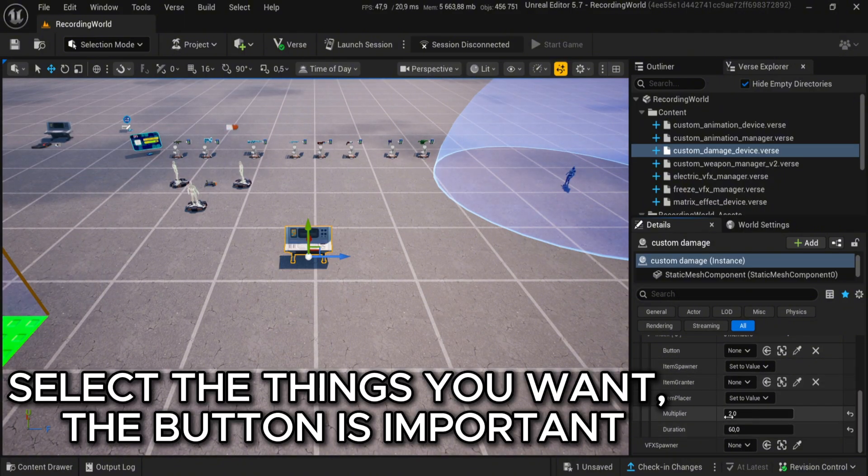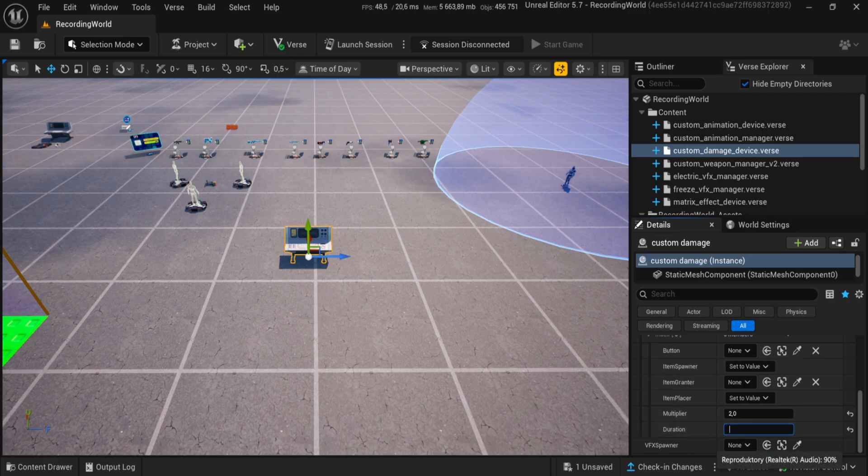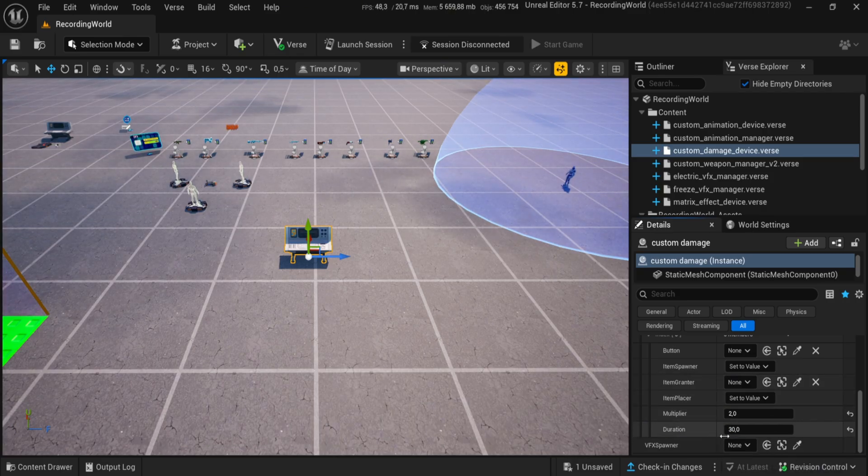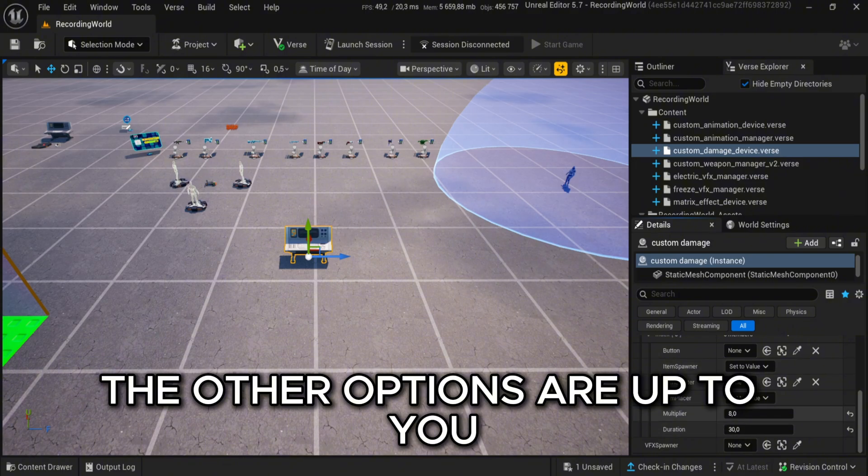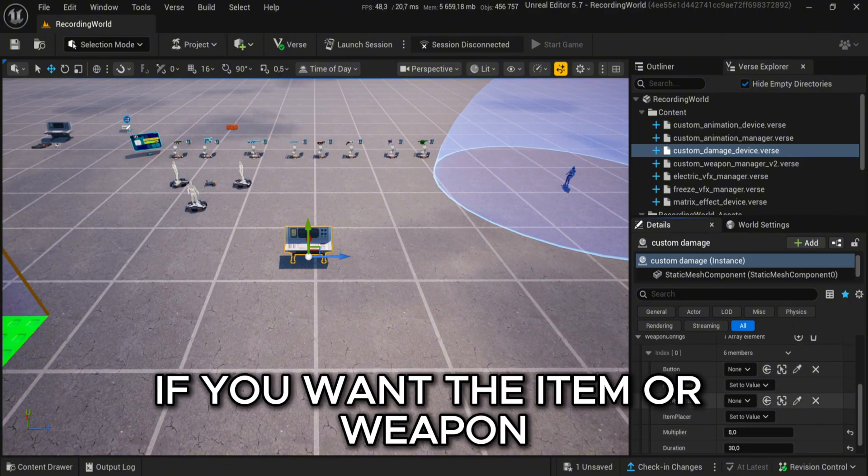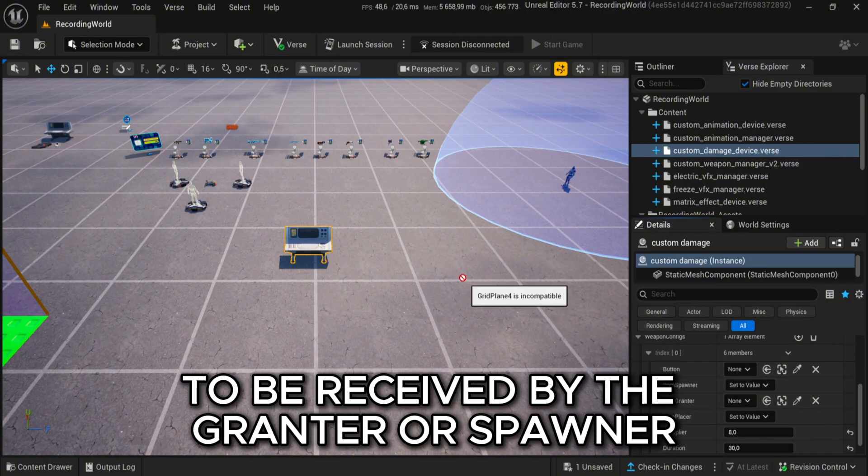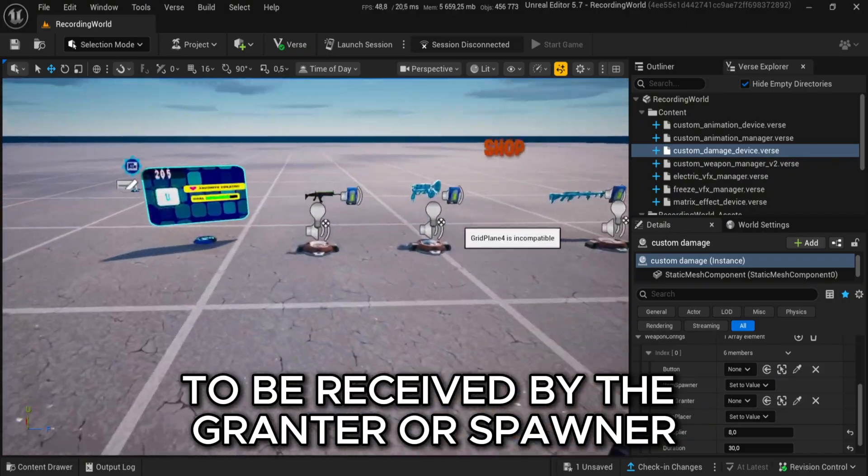Select the things you want. The button is important. The other options are up to you, if you want the item or weapon to be received by the grantor or spawner.